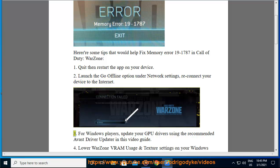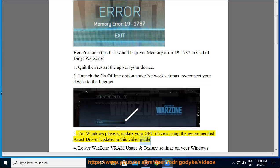3. For Windows players, update your GPU drivers using the recommended Avast driver updater in this video guide.